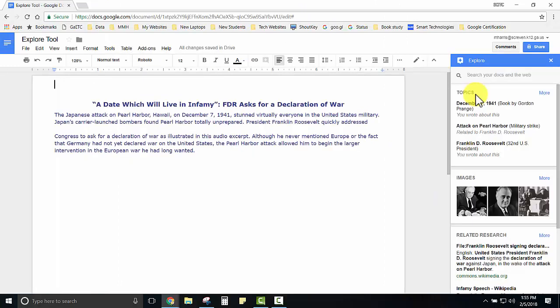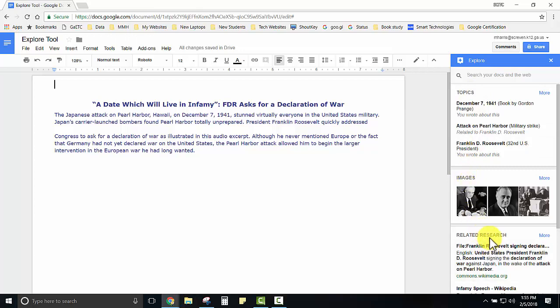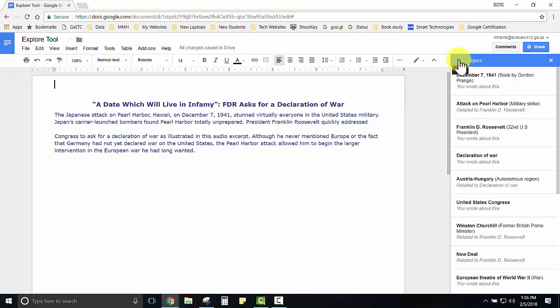The Explore tool will suggest some related topics, images, and research pertaining to the information that's in your document. If you would like to see more of those topics you can click More. If students find topics that they need more information on they can select one of those topics.